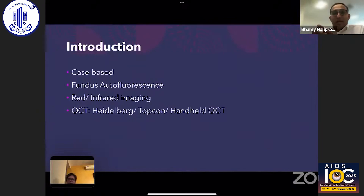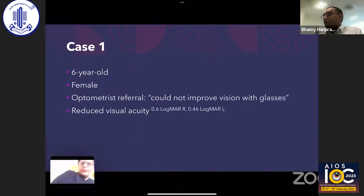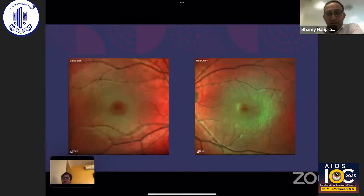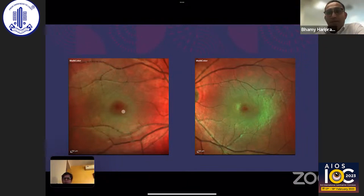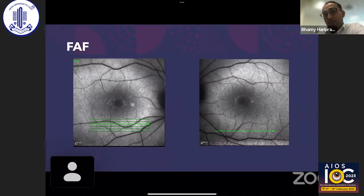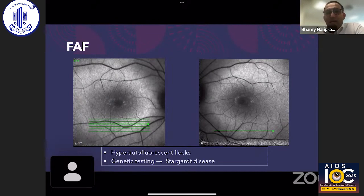This is a case-based discussion showing how we used these modalities in a different manner to help our patients. Case 1 is a six-year-old female referred by the optometrist because they couldn't improve her vision with glasses — 0.6 logMAR in the right and 0.46 in the left. On multicolor Heidelberg imaging there are some disturbances. Fundus autofluorescence clearly shows hyperautofluorescent specs, very classic of Batten's disease. Genetic testing confirmed the diagnosis, enabling appropriate school support to be put in place.